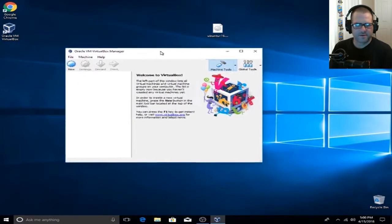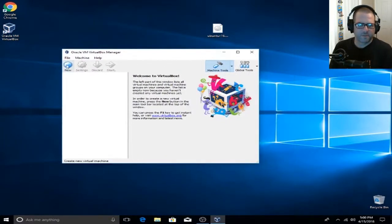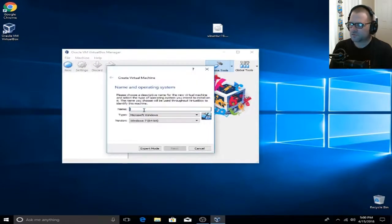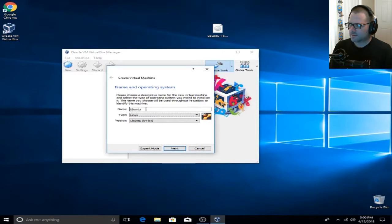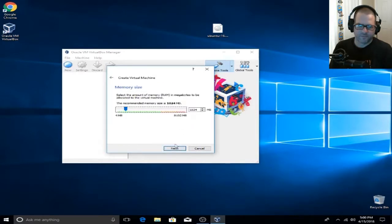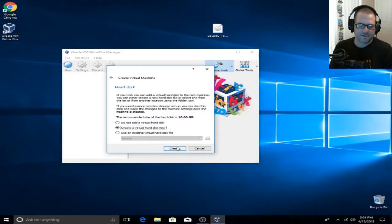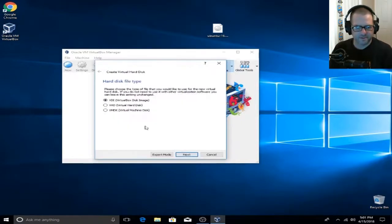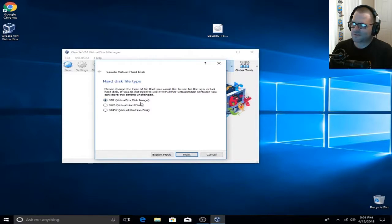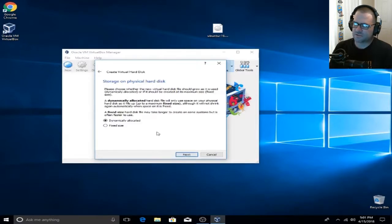What we're going to do here is click on New and create a new virtual machine — a new operating system within our host operating system. We're going to name it Ubuntu. For the purpose of this video, 1024 MB is going to be plenty. Click Next and we're going to create a virtual hard disk now, so go ahead and click Next. VDI virtual disk image is going to be just fine for this tutorial.